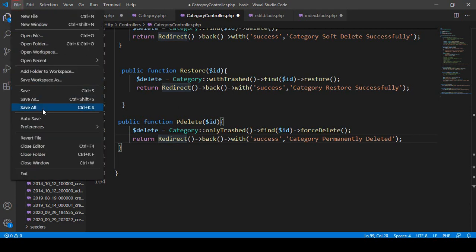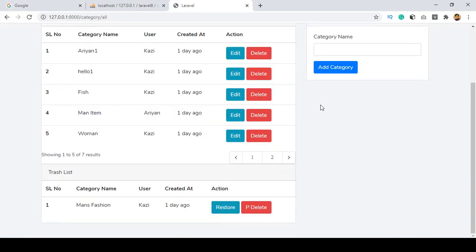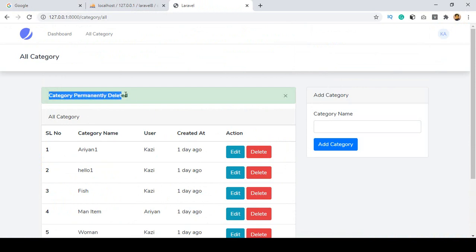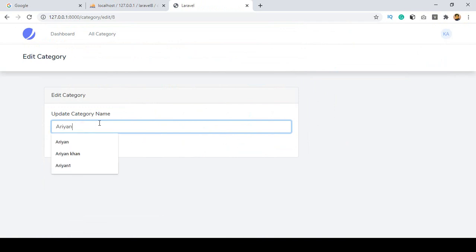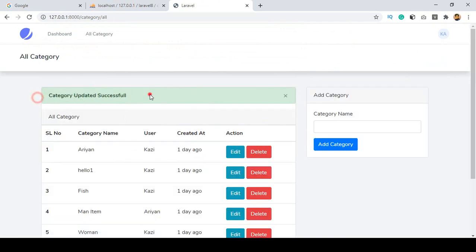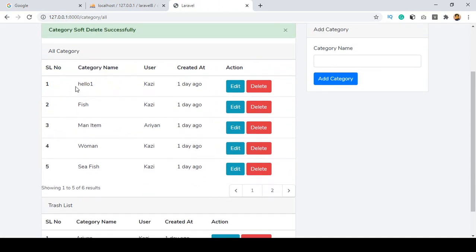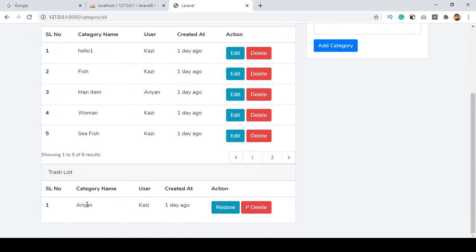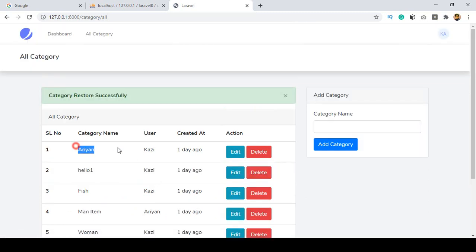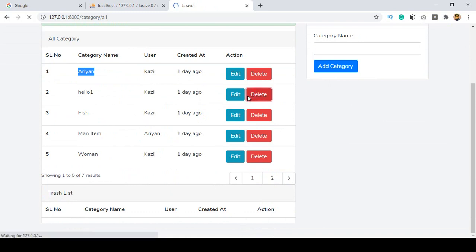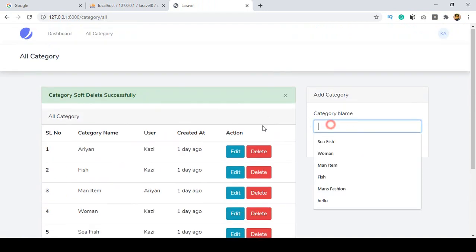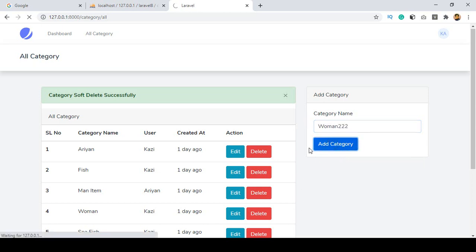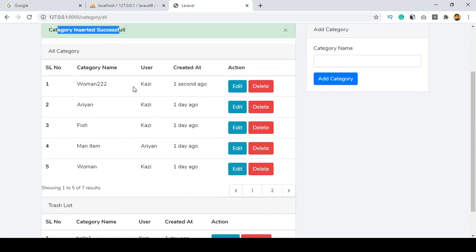Let's check this out. Click save all, refresh, and now you can see everything is working. You can restore from here, and if you want to delete permanently — click permanent delete. You can see 'category permanently deleted' — it's totally gone from the database. You can also edit and update categories, soft delete them, and they will appear in the trash list.